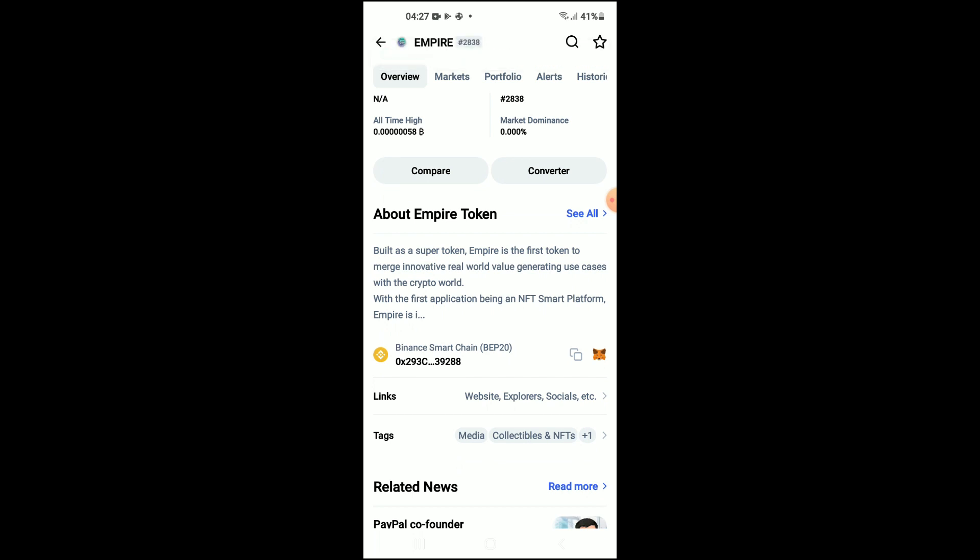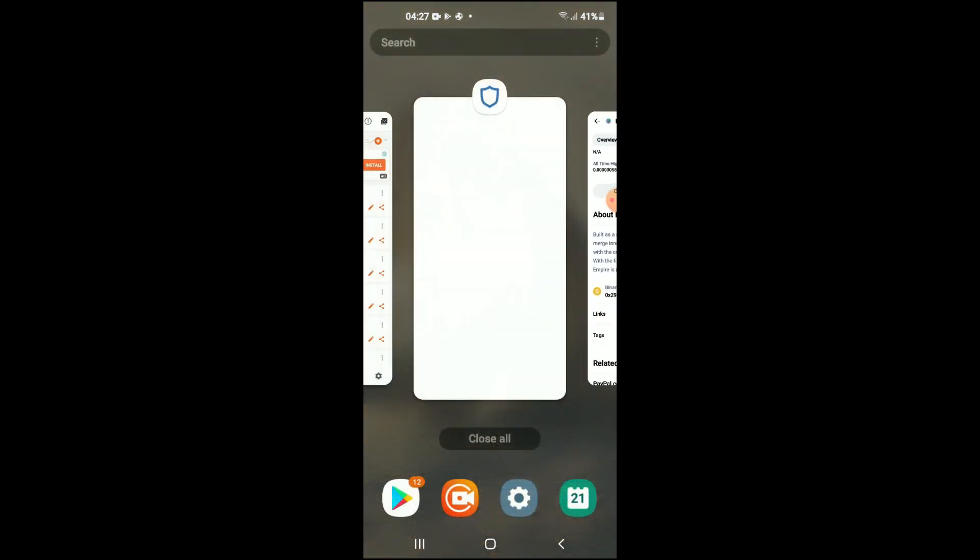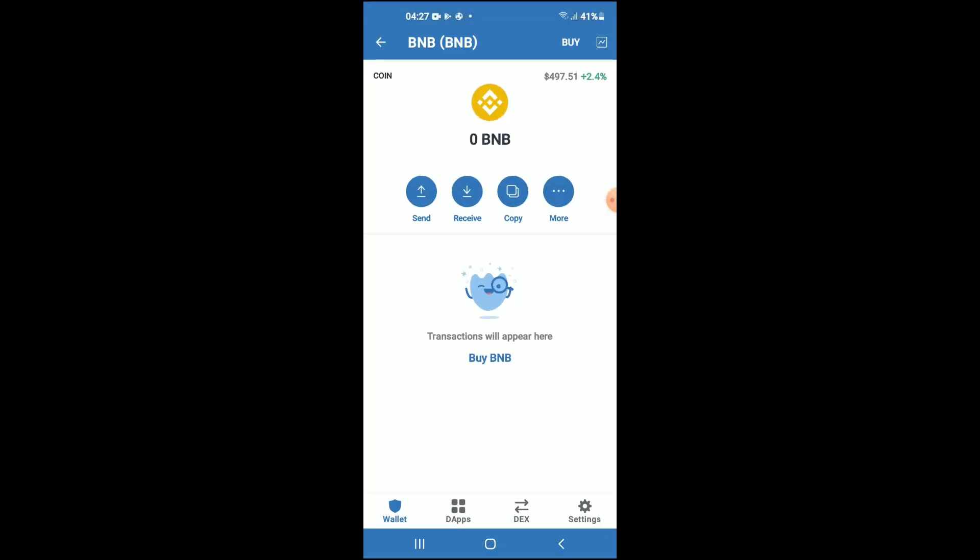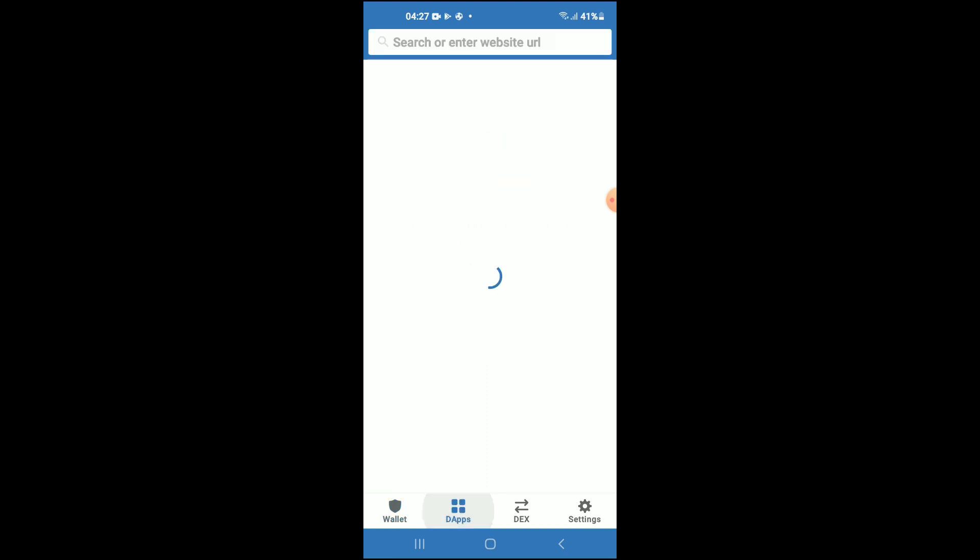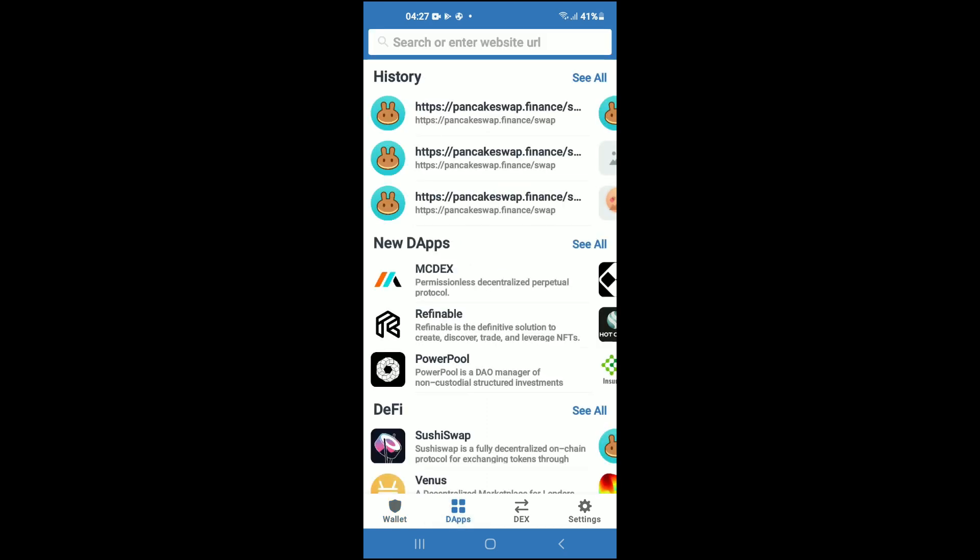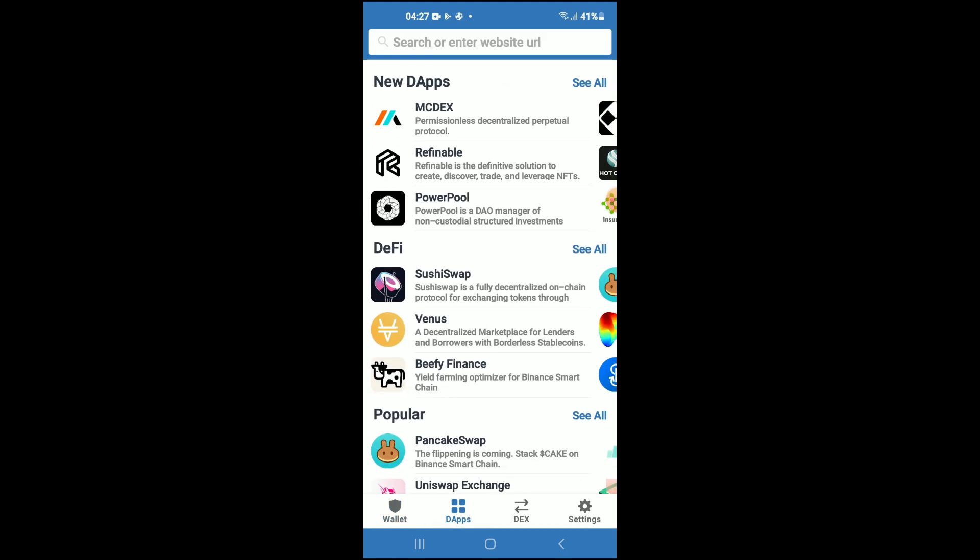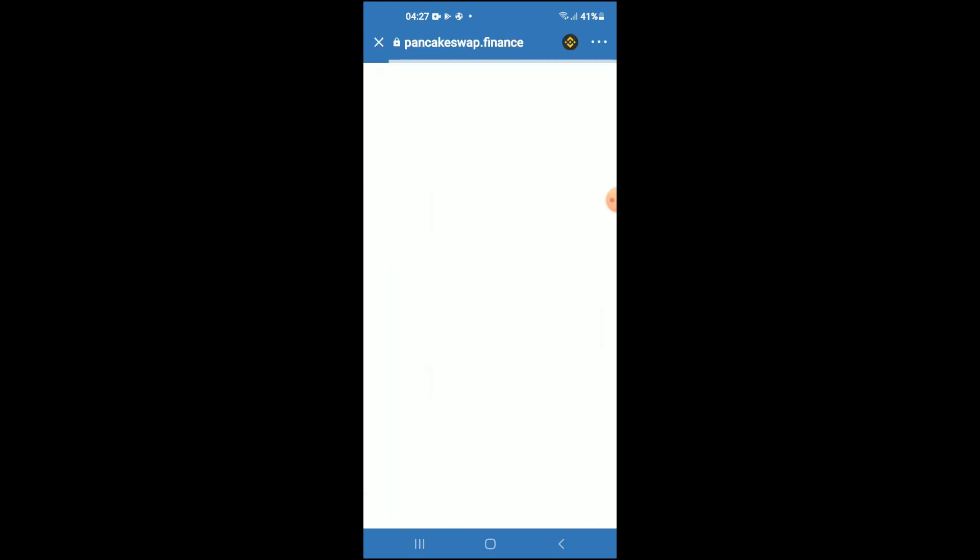Once you've copied the address, you're going to go back into Trust Wallet, tap on the apps, then you're going to scroll down and tap on PancakeSwap.